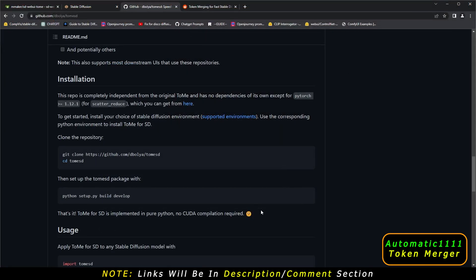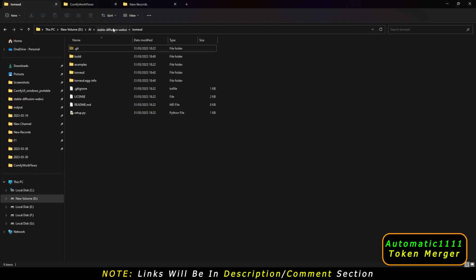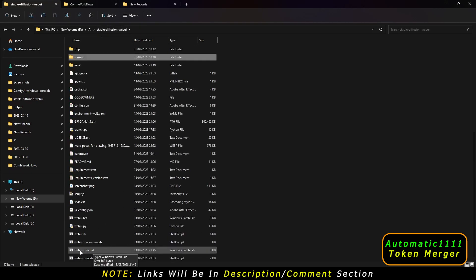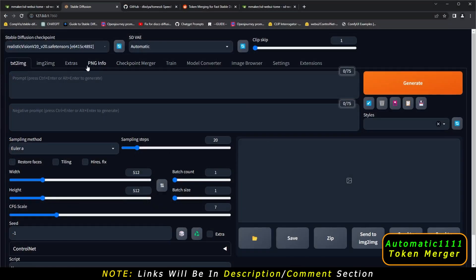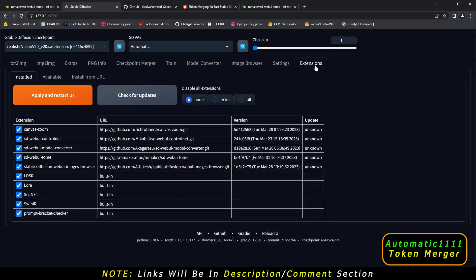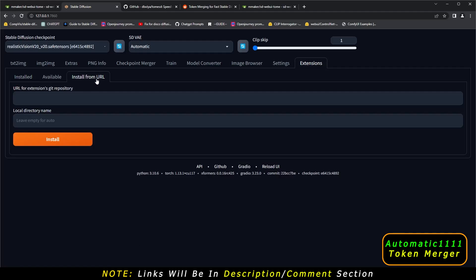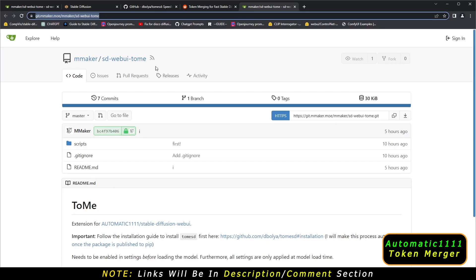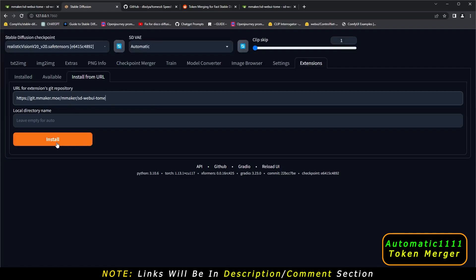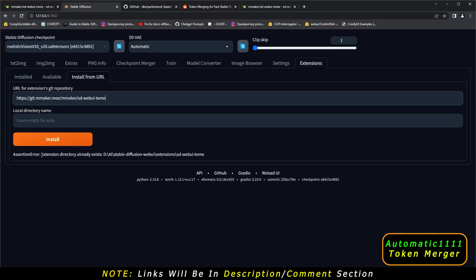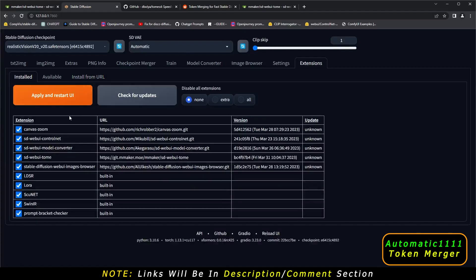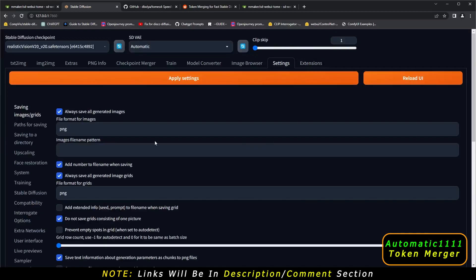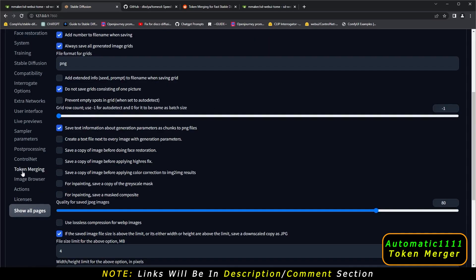The last step is to go back to your stable diffusion directory and run Automatic1111 using webui-user.bat. After launching, go to the Extensions menu and click 'Install from URL.' Paste the extension link there — the link will be in the description or comments. Click Install and it will automatically install the token merging extension. Then click 'Apply and Restart UI.' You can verify in Settings that token merging is now installed.